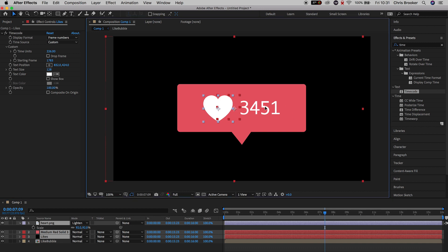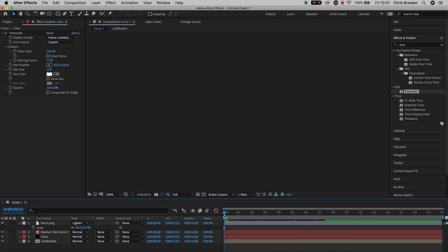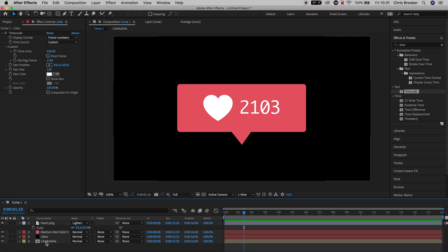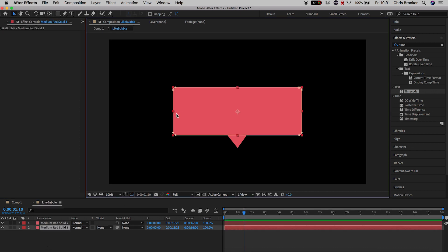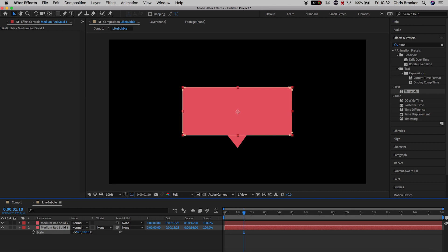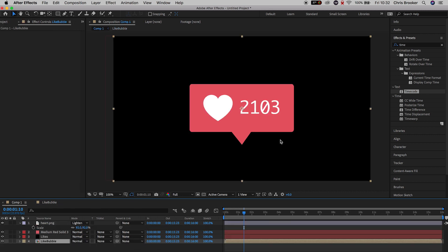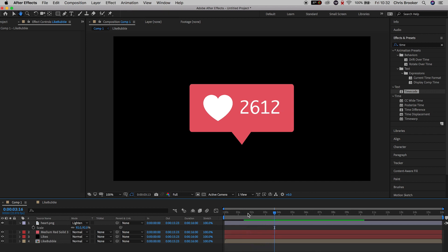The like box is a little bit too wide, so we're going to go into the like bubble pre-composition by double-clicking it. We'll select the rectangle, press S on the keyboard to load scale, unlink the scale so the width and height are independent, and then just decrease the width to around 80 pixels. Now go back over to the main composition — Comp 1 — and that's perfectly sorted our problem.